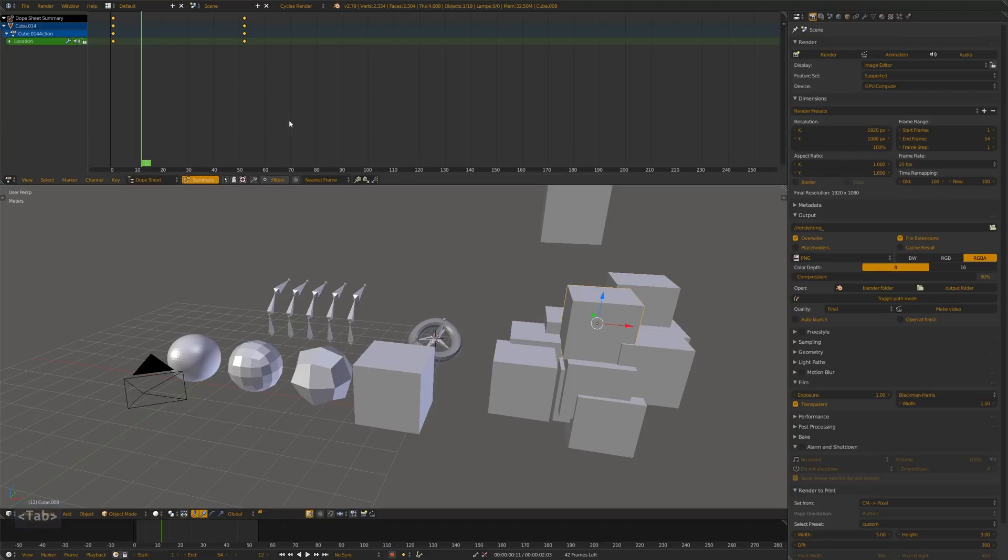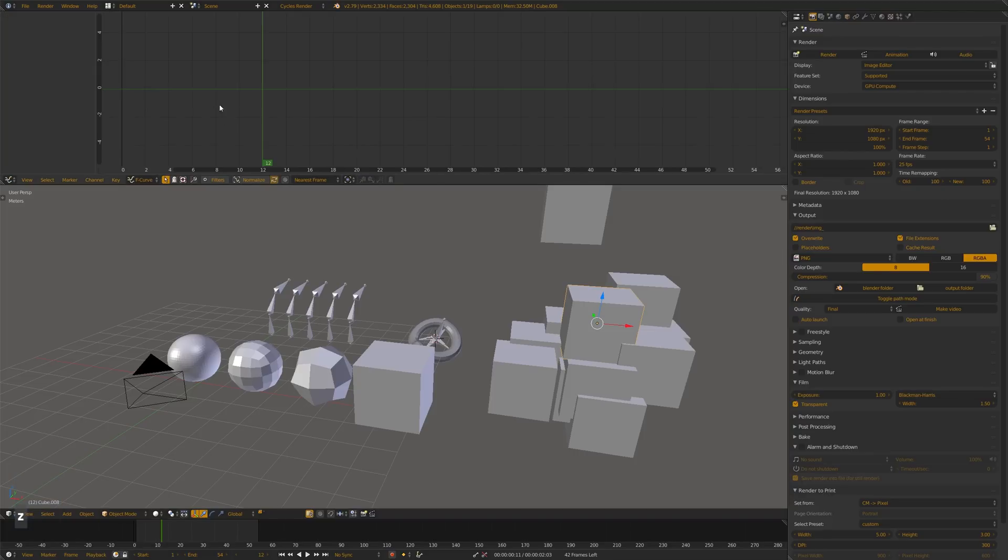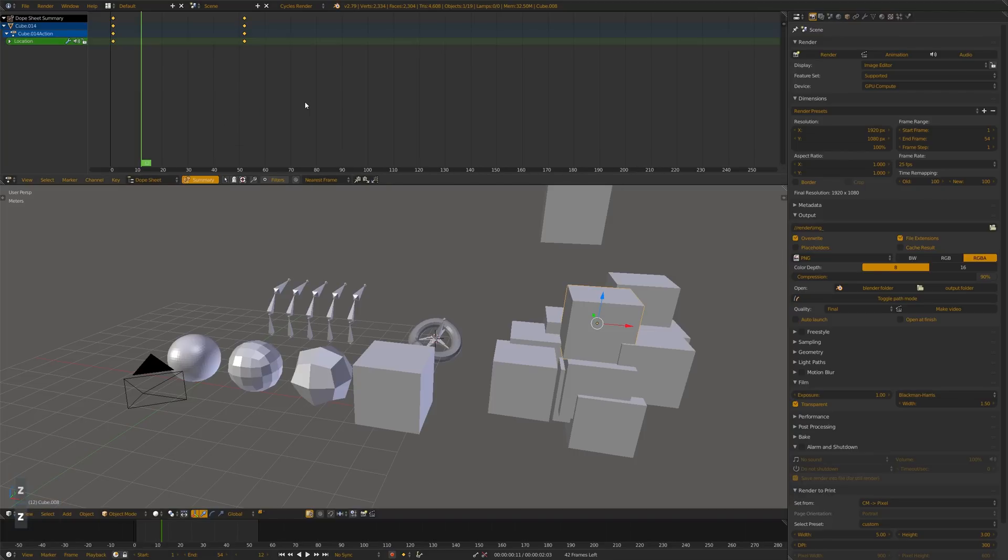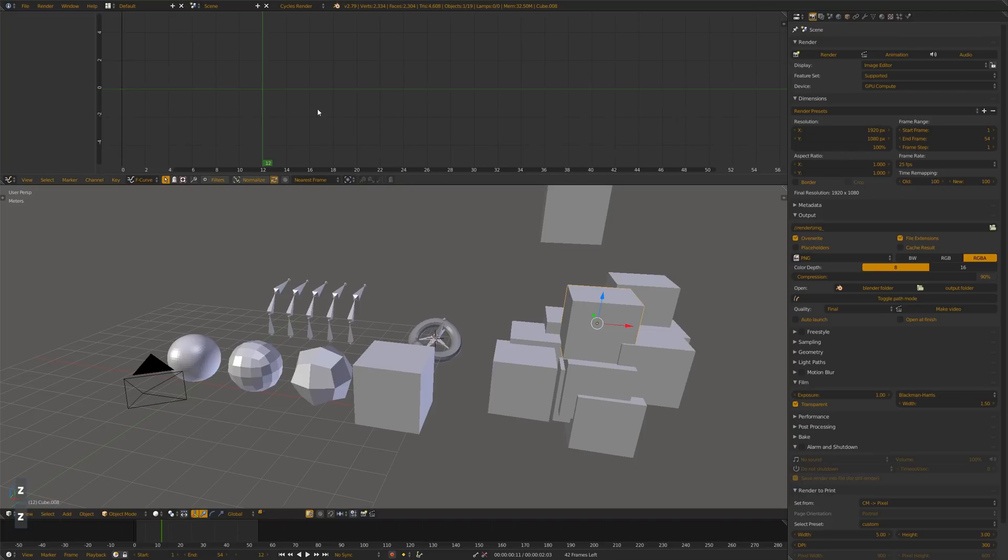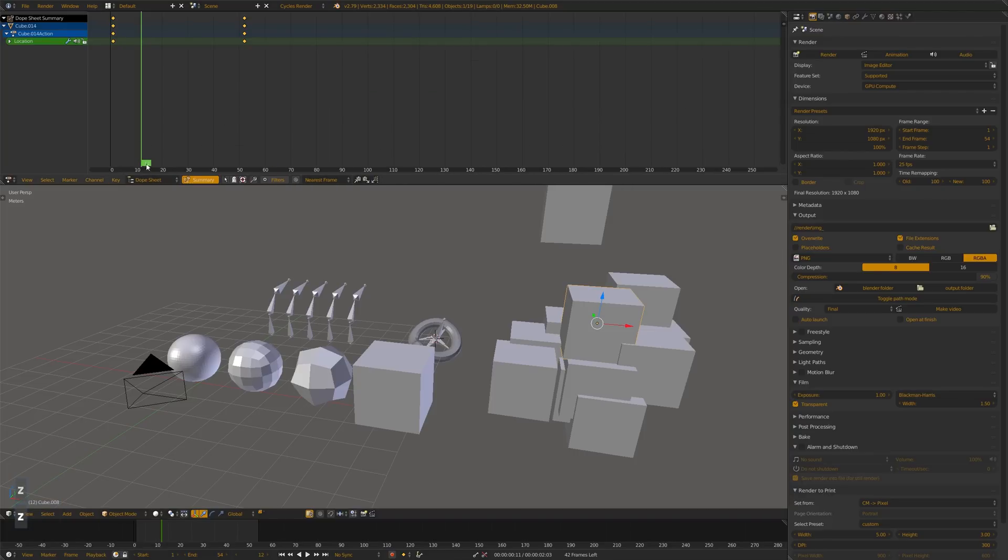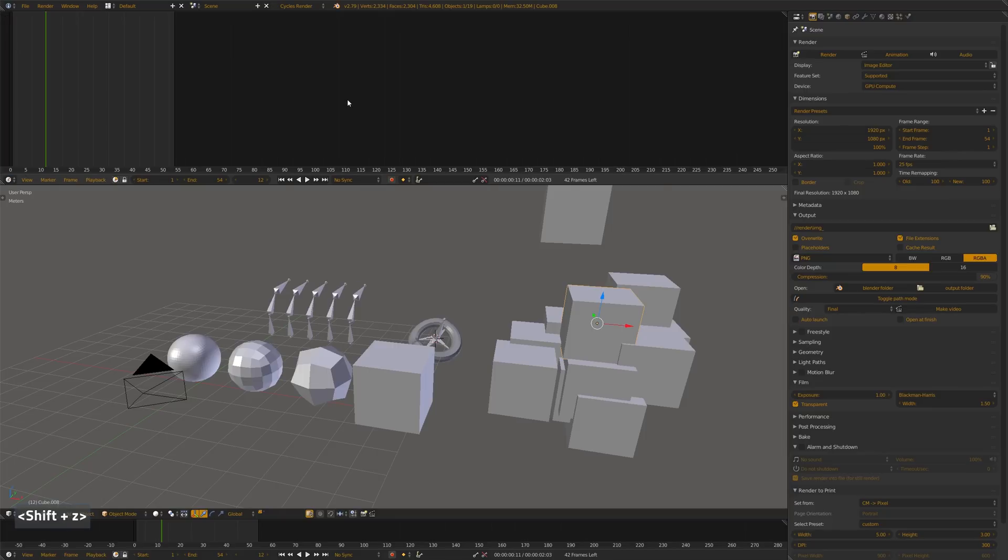or to swap from the Dope Sheet editor to the F-Curve editor hitting Z, or from the Dope Sheet to the Timeline editor hitting Shift-Z, and back and forth.